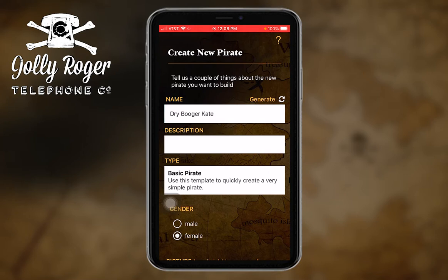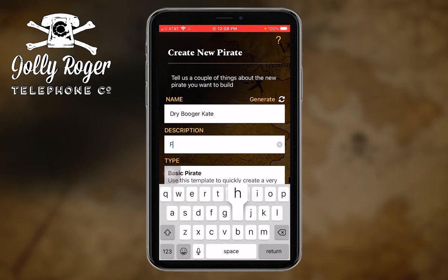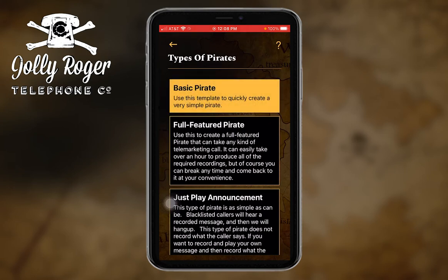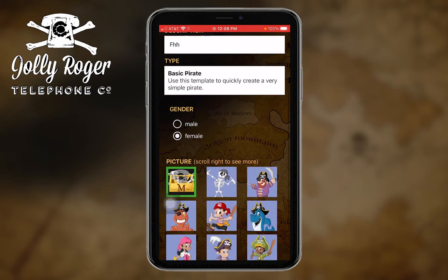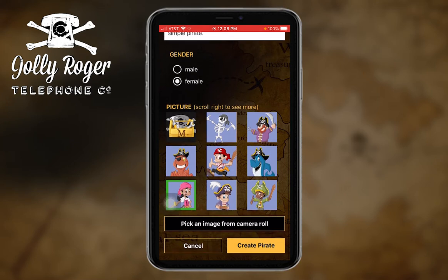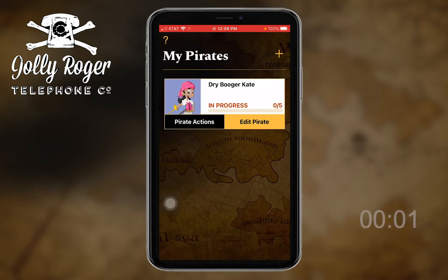I can make up a name or I can just generate one. Oh, I like that one — Kate. I think I'm going to do female. I'll try my female voice. No description — you can put something in here but I'm not going to bother right now. There are different types of pirates. I'm going to do the easiest and fastest one because my life is on the line. I'll say it's a female. I can pick an image from my camera roll — which would probably just be my dog — and I'll say 'create pirate.' I can always go back and change that later.